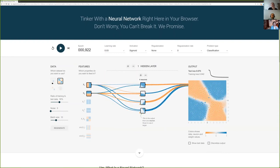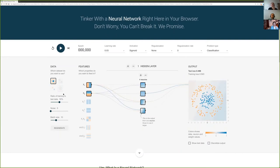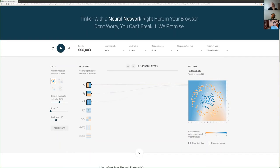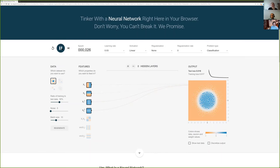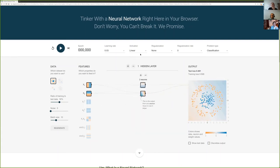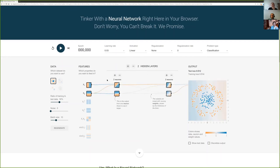You could also experiment with something that looks like a circle. It's separated, definitely not aligned. So if we go back to the setting where we have no hidden layer, no activation, you would need the squares of your features to be able to represent a circle. But if you remove that, you would definitely need some non-linear activation to be able to represent it.